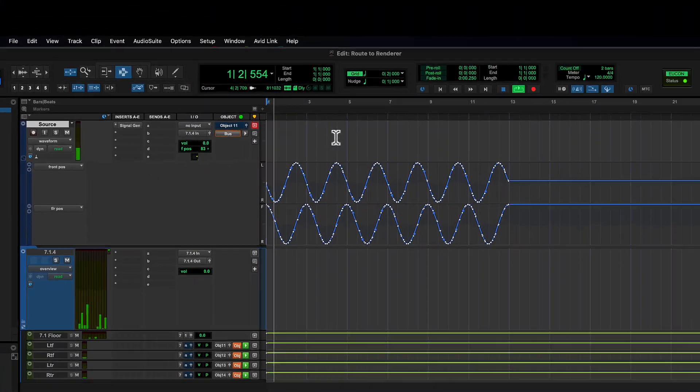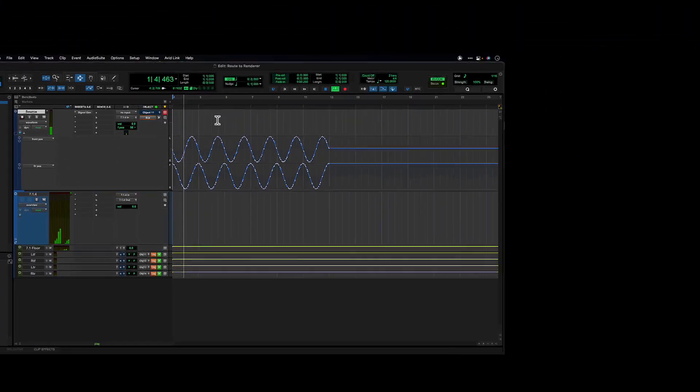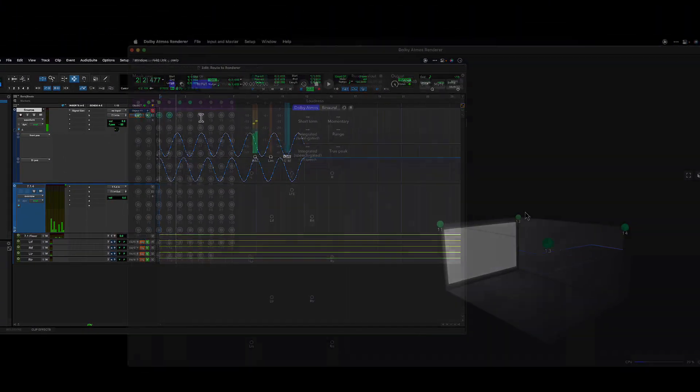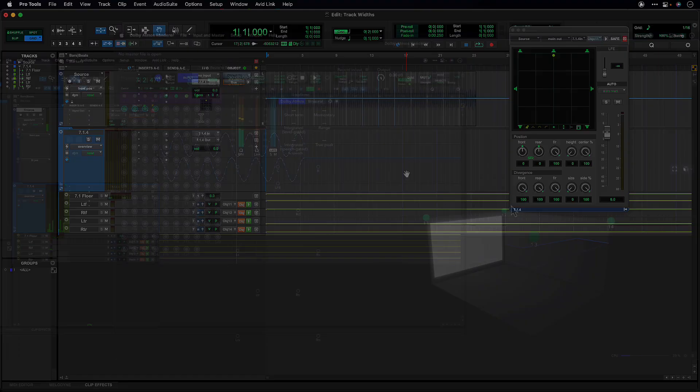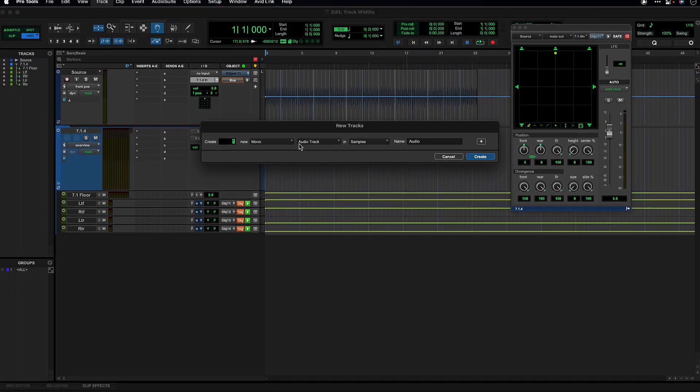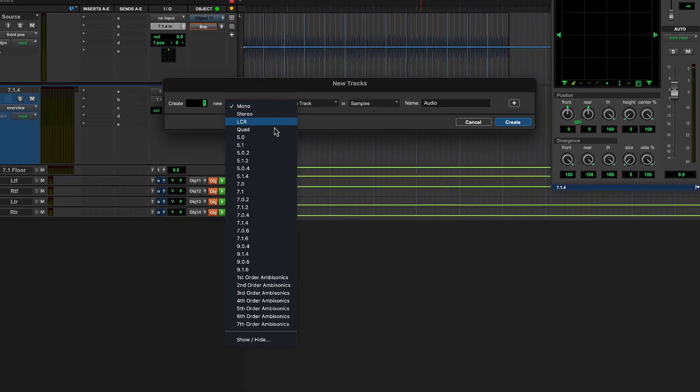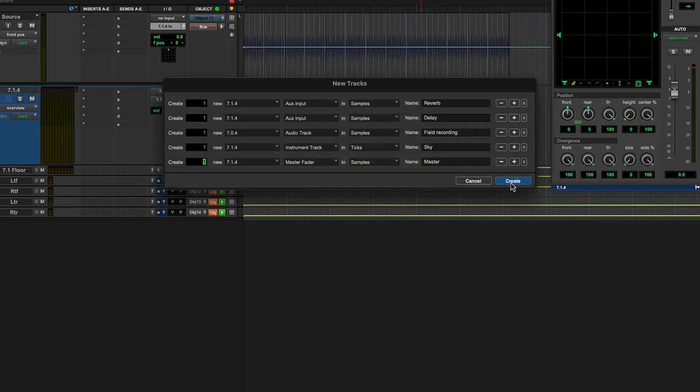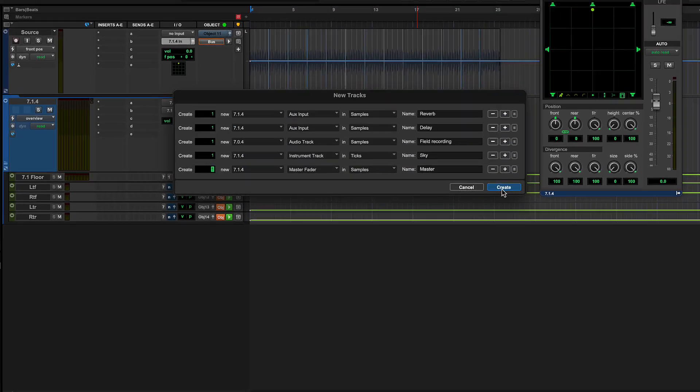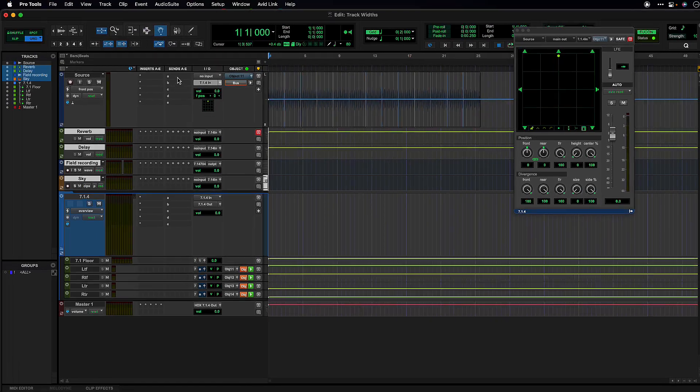While the existing bed framework is sufficient in many cases for channel-based mixing, the extended track widths add the flexibility to be able to direct audio to specific corners or positions in the ceiling. The larger width options are used like any other bus type and are available for audio, OGS, instrument and master track types.